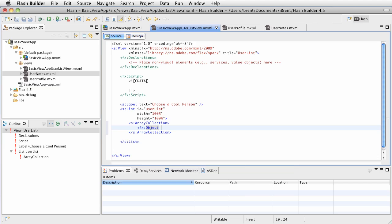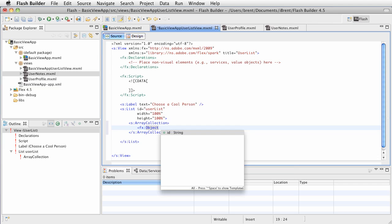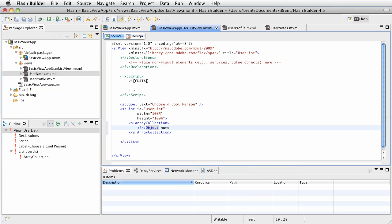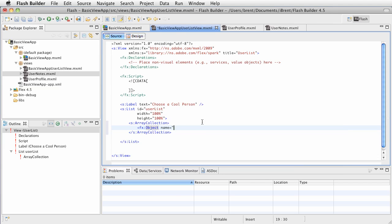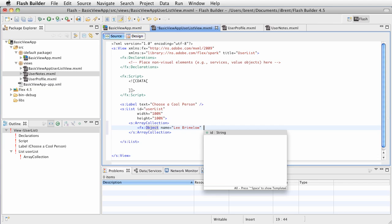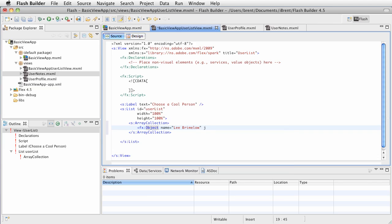This object is going to have a name. We're going to create our cool person list. We're going to say Lee Brimlow - he's a cool guy. Then we'll have another property called job. His job is Adobe Evangelist. I think that's enough for now - name and job. Let's close that tag and do a few more.